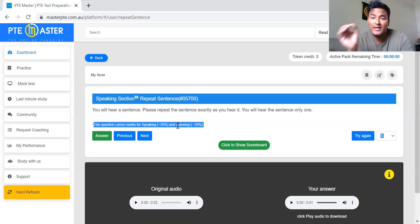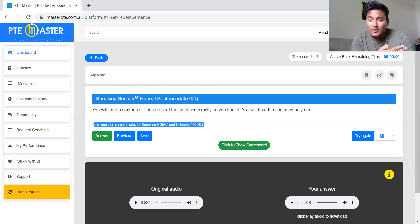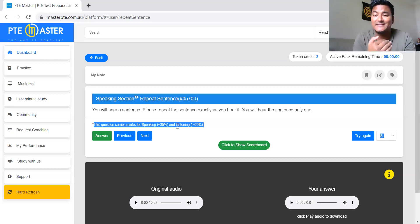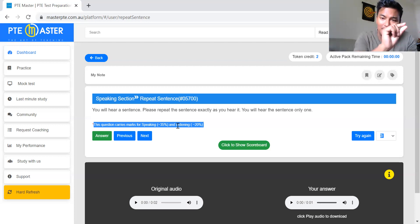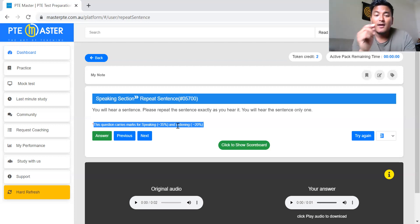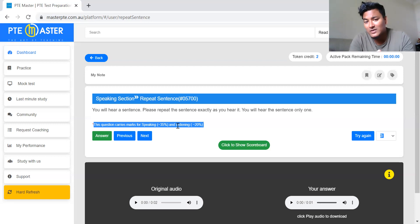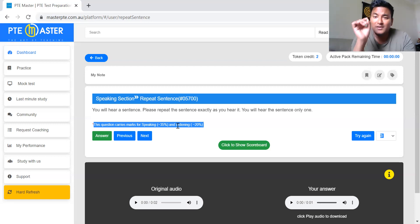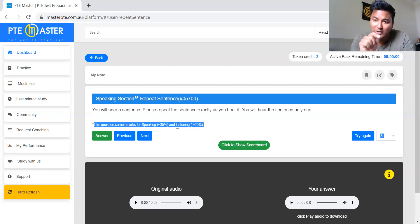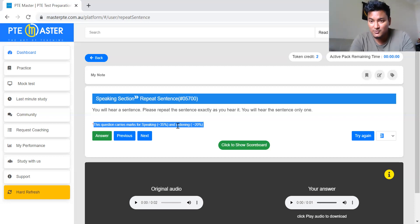You have to start speaking as soon as you see the blue line start to move. In repeat sentence there is no beep sound unlike read aloud, where a beep told you to start speaking. Here you have to start as soon as you see the blue line moving. There will be around three seconds before the computer starts playing the recording, and after the recording finishes there will be less than two seconds before the blue line starts to move. Then act fast, start speaking, and as soon as you finish speaking, press next — do not hesitate at all.